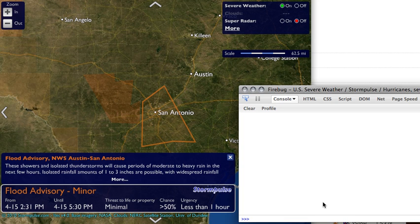I'm here today to show you the new JavaScript API that we put together, which allows you to control the StormPulse map using JavaScript on your own website. What I'm going to do first is just do a simple example.